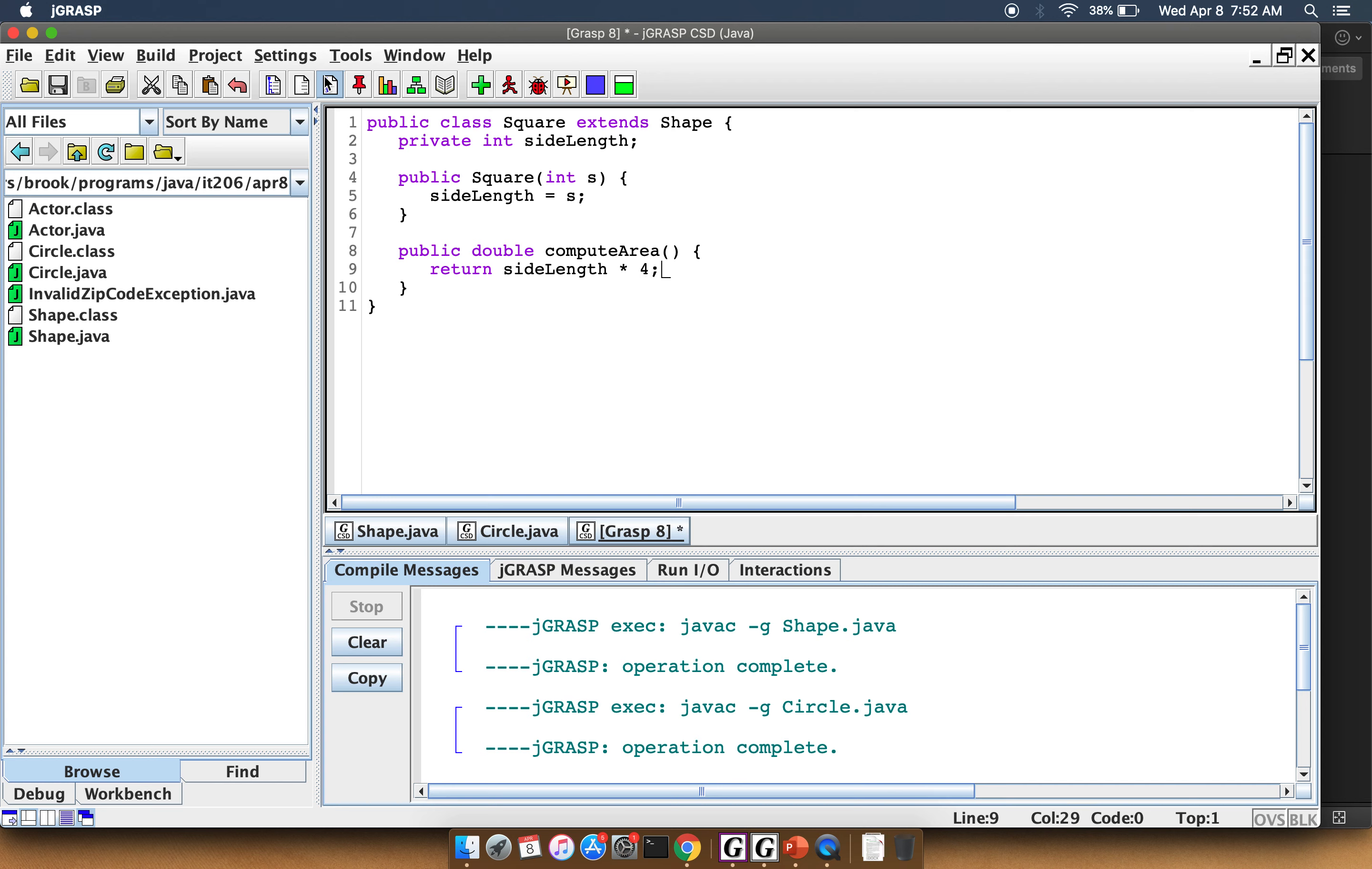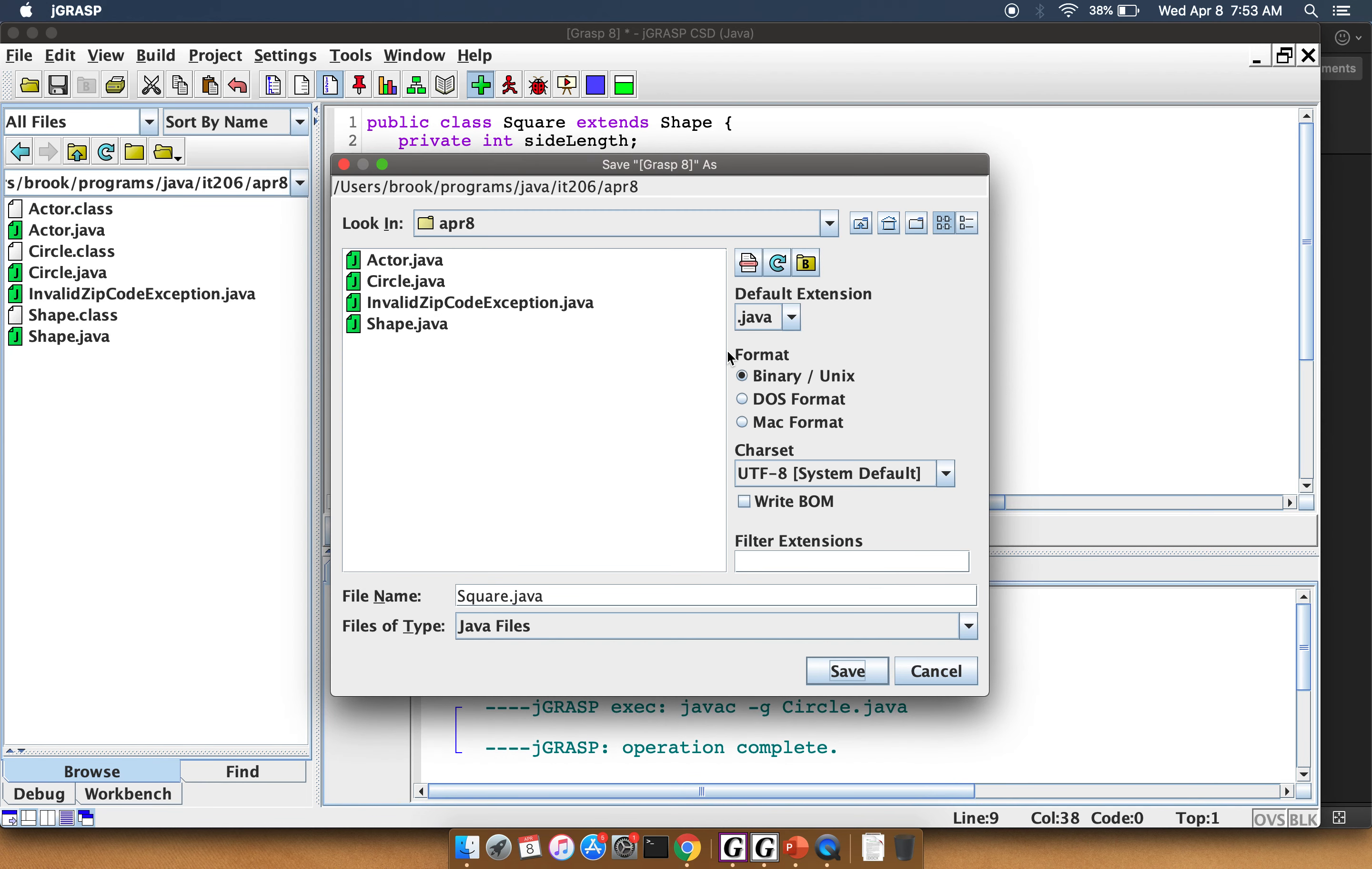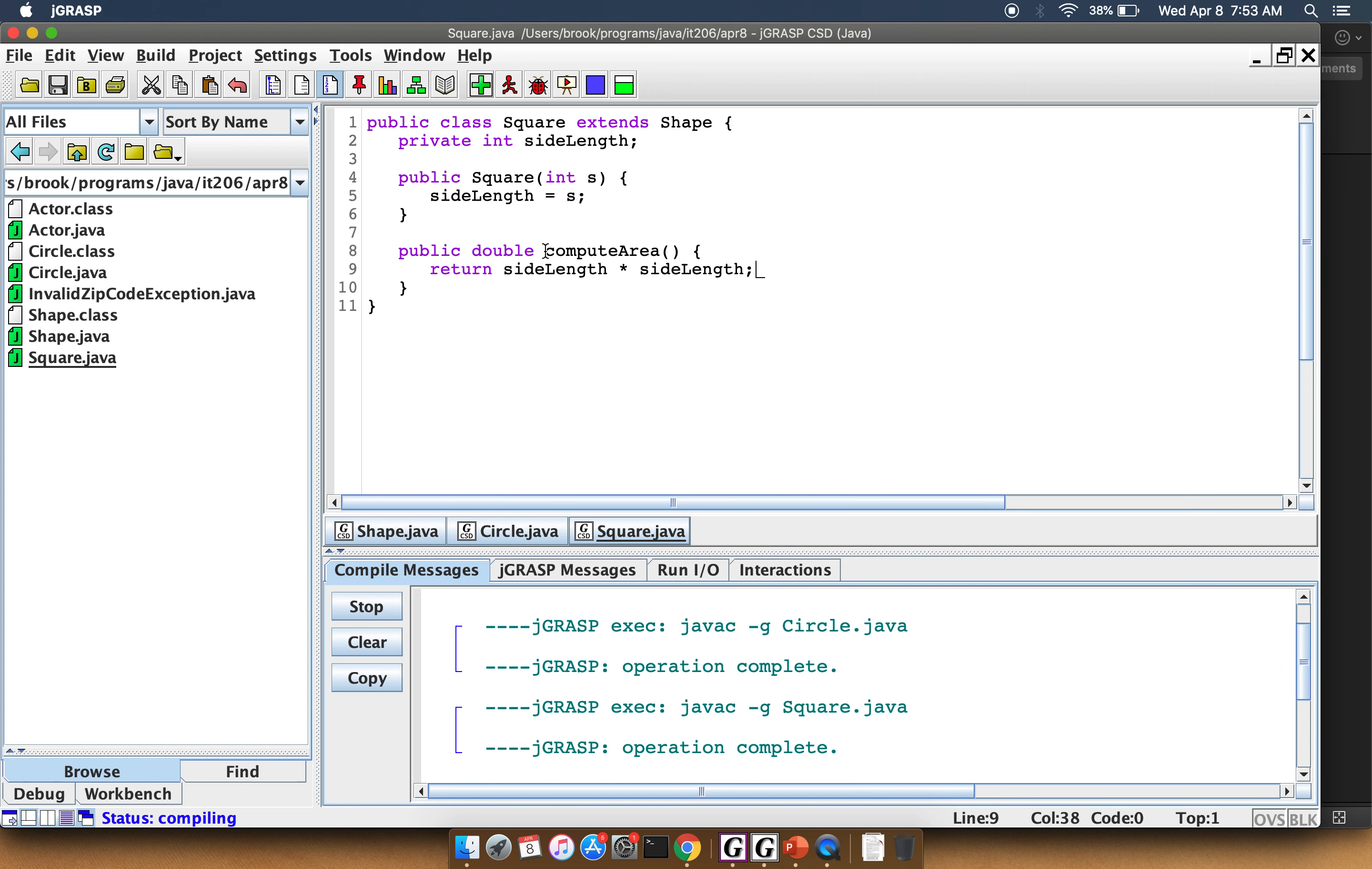Side length, sorry, side length times side length. I need to make sure I remember my math. That's the area of a square. So I should be able to compile and run this. Or compile it at any rate. All right, and that works.